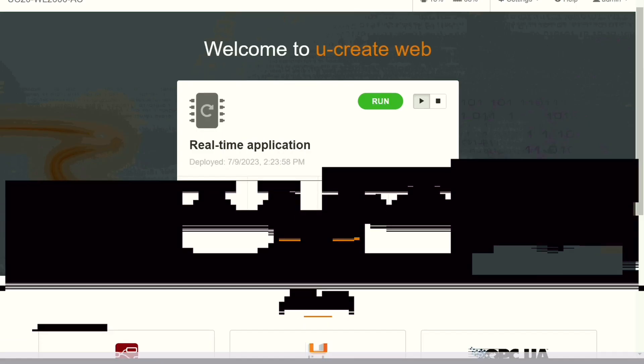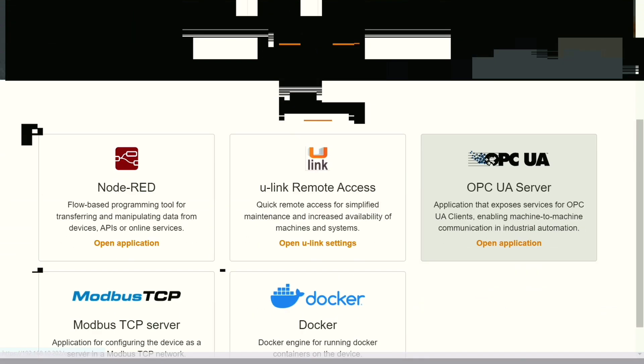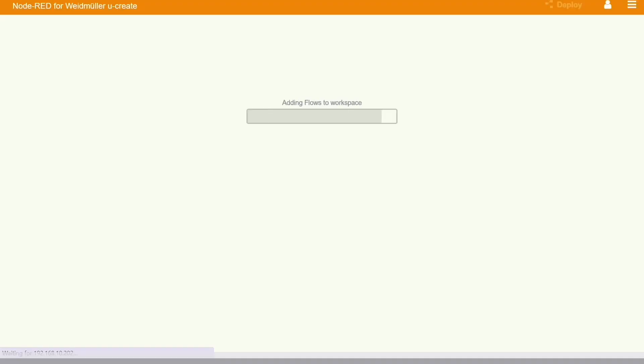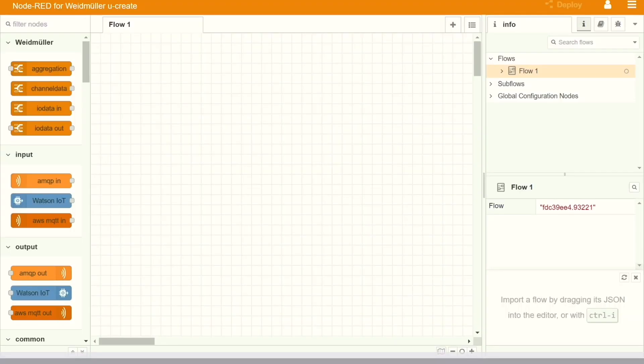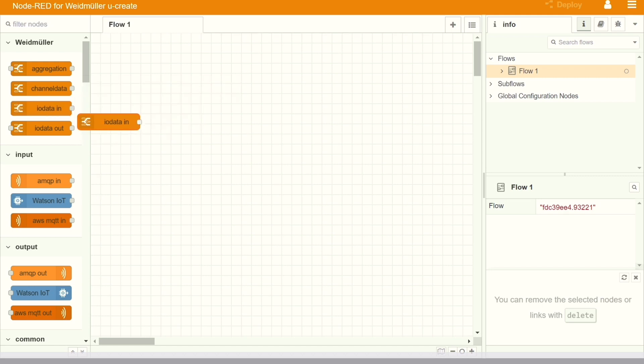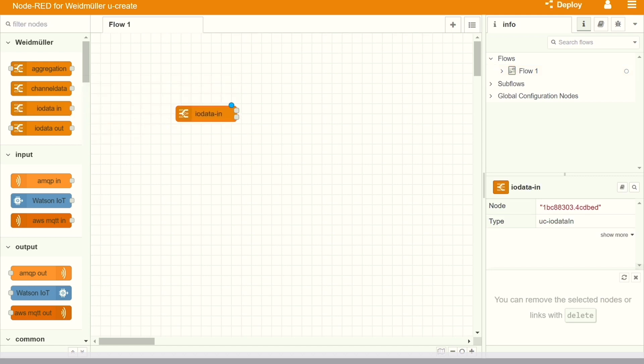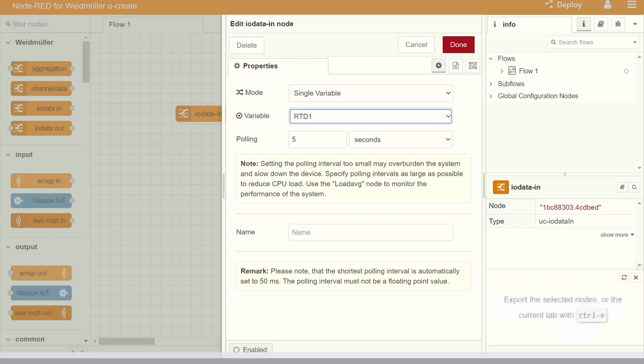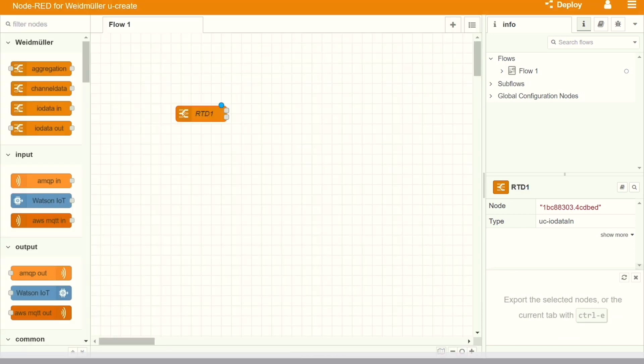Same logic we can or the same IO we can read also directly in the Node-RED. Let's go back to the main page and we can go to the Node-RED. When we click on the Node-RED, it will open the dashboard and here the flow diagram we can create. By default, in the Weidmüller PLC, they have given all the nodes which are needed for the IO connection.